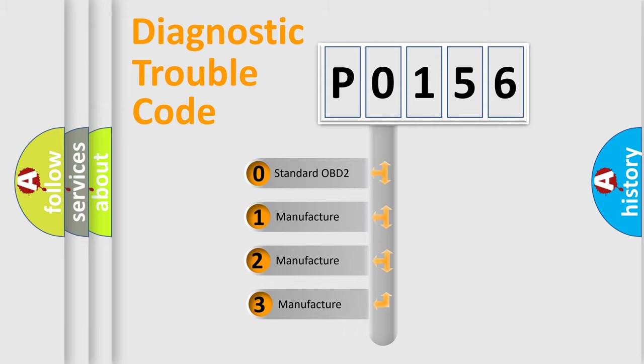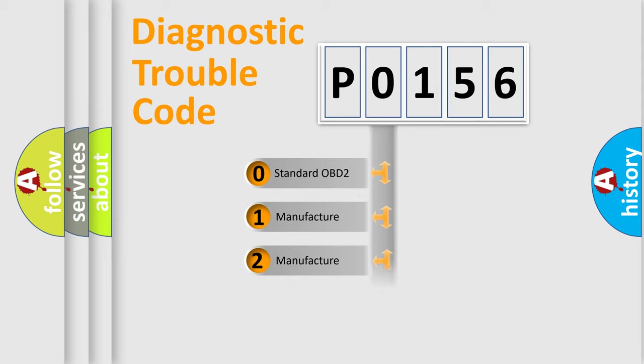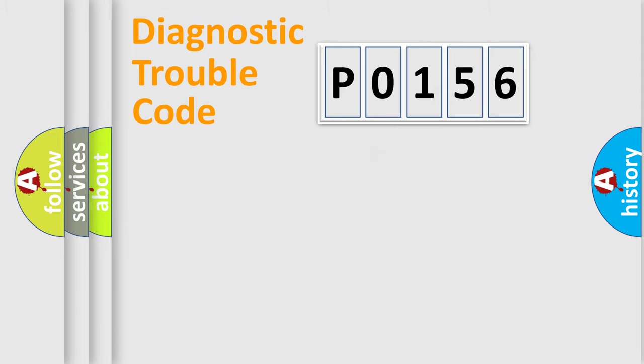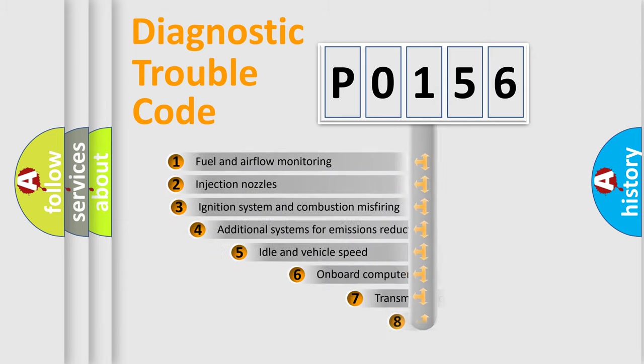If the second character is expressed as zero, it is a standardized error. In the case of numbers 1, 2, or 3, it is a manufacturer-specific error.